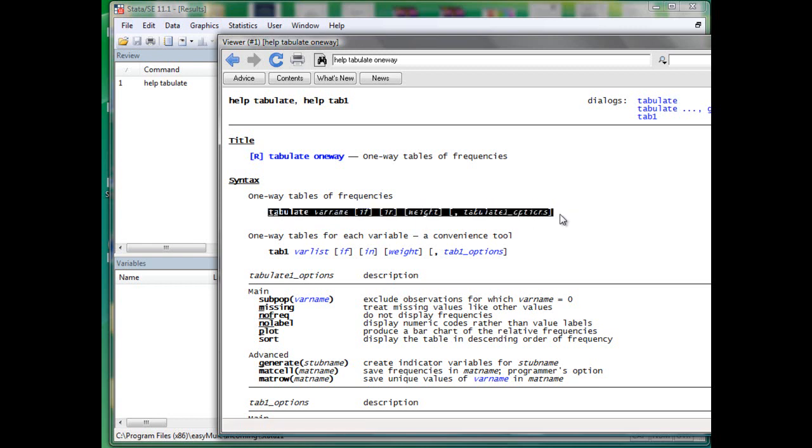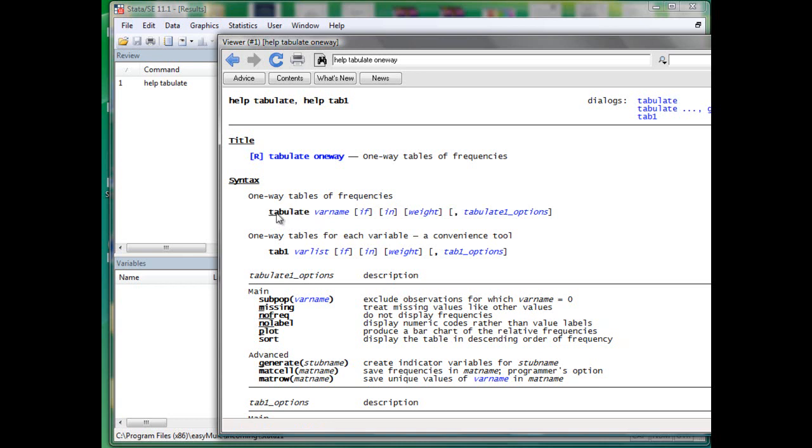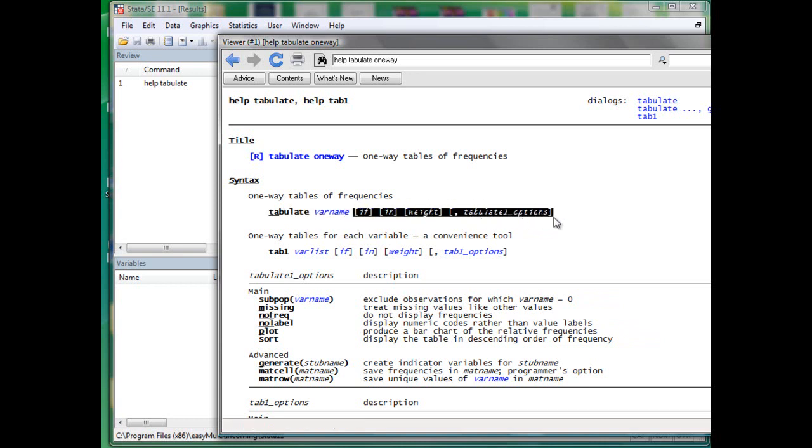The Stata syntax can be decomposed just as any language into different components. Tabulate is a verb, variable name is a noun, if, in, weight, and options are adverbs that describe the action.